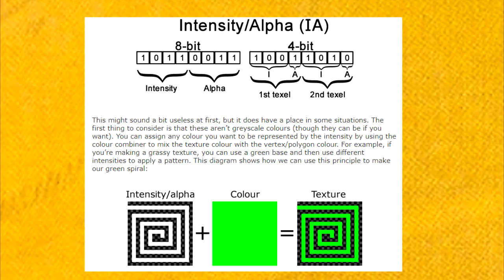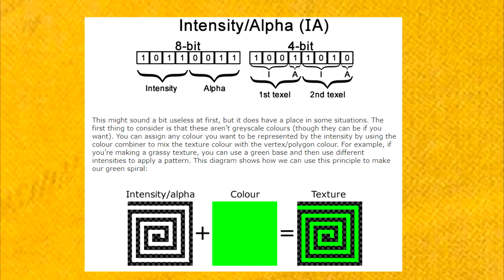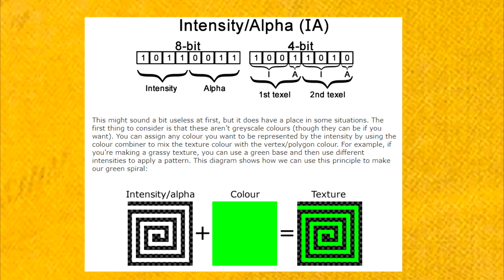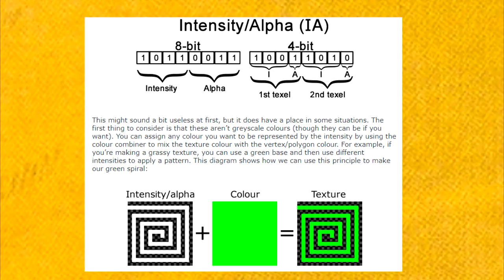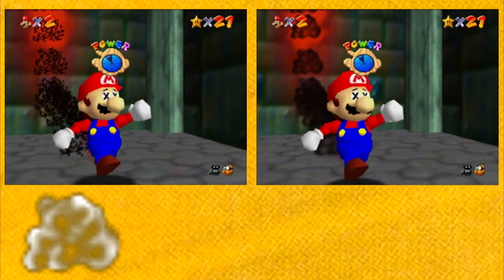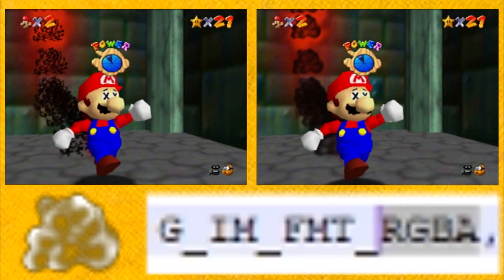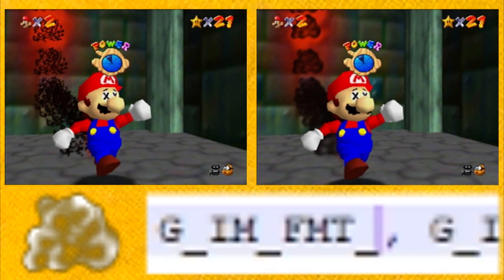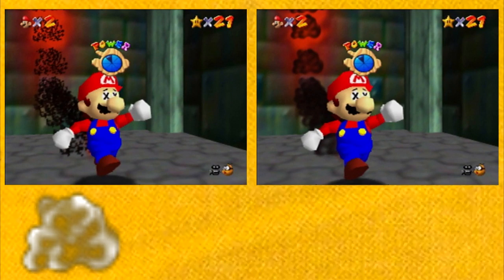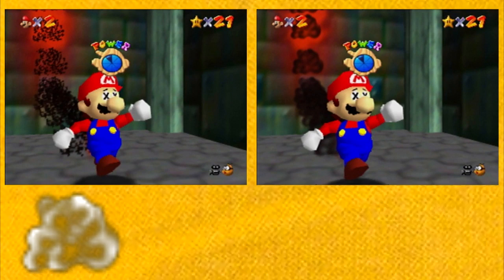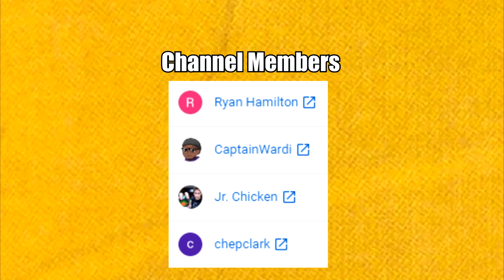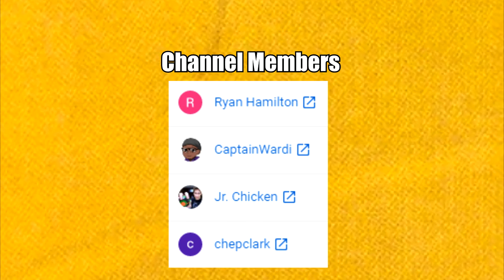If you want to learn more about these texture formats, Nintendo 64 Squid has an excellent article on it — I'll leave it in the description down below. So in the end, Mario's smoke texture has been glitched all along, and the fix is as simple as changing four letters. And that is why the smoke has looked like that for all these years. Thank you guys so much for checking out this video, and I hope you all have a great day.